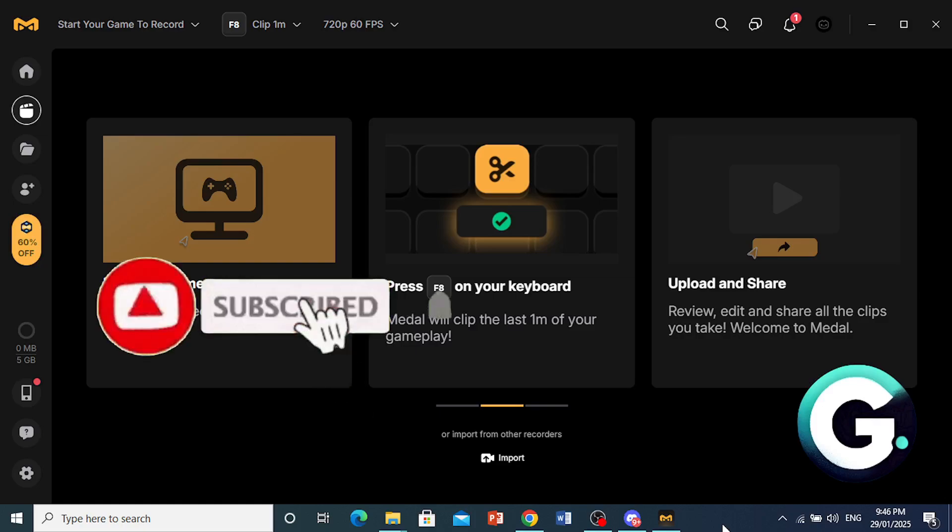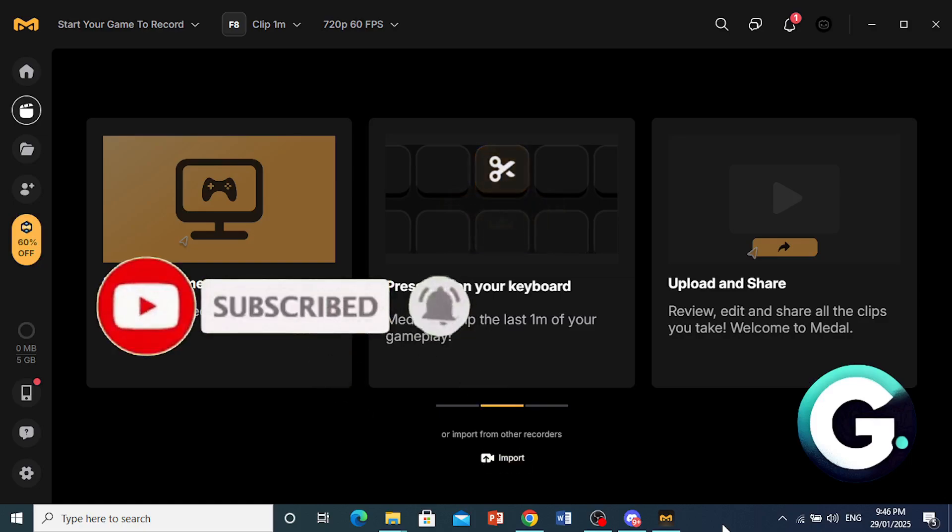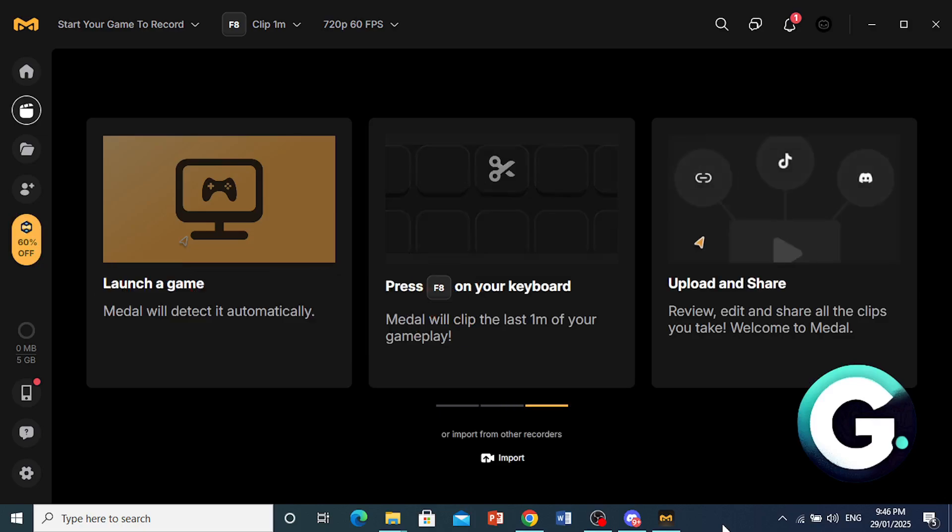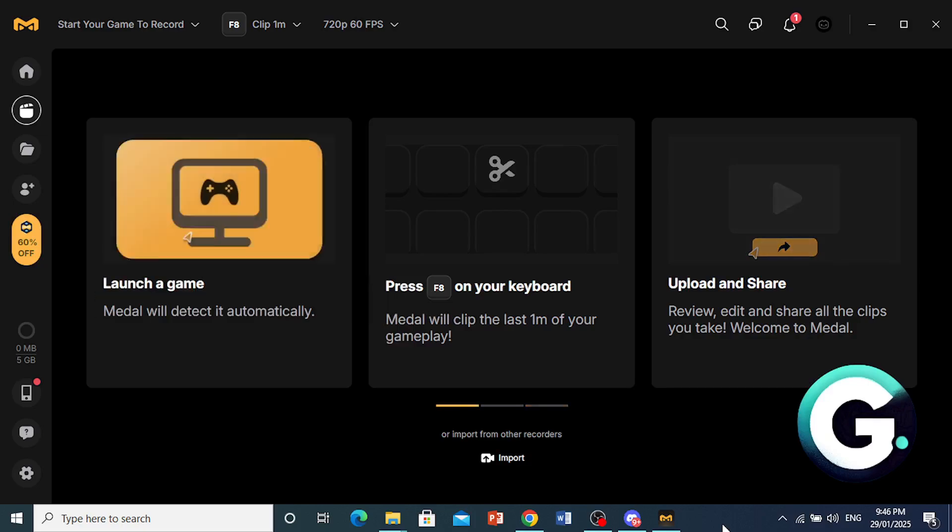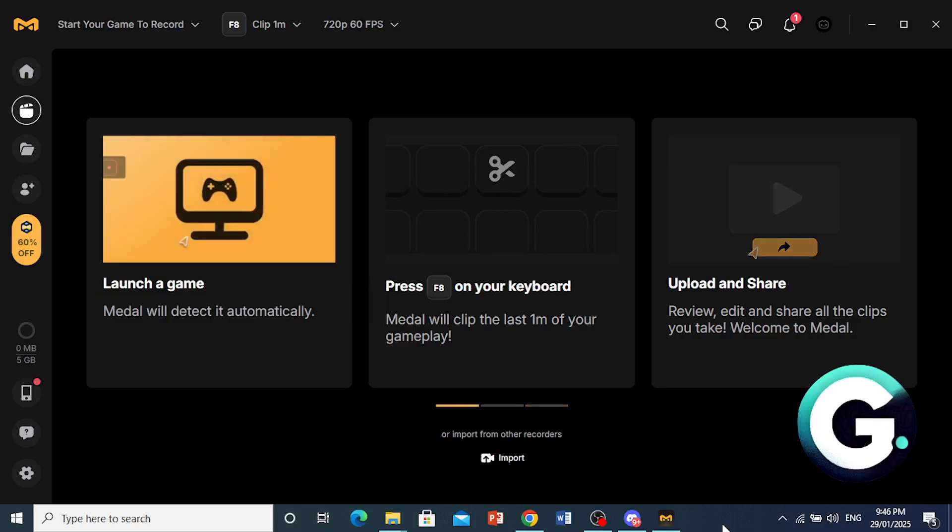Really that easy and simple, guys. So I hope this guide provided value to you. And if it did, consider smashing that like button as well as subscribing to Guide to Everything. And I'll see you guys in the next one.